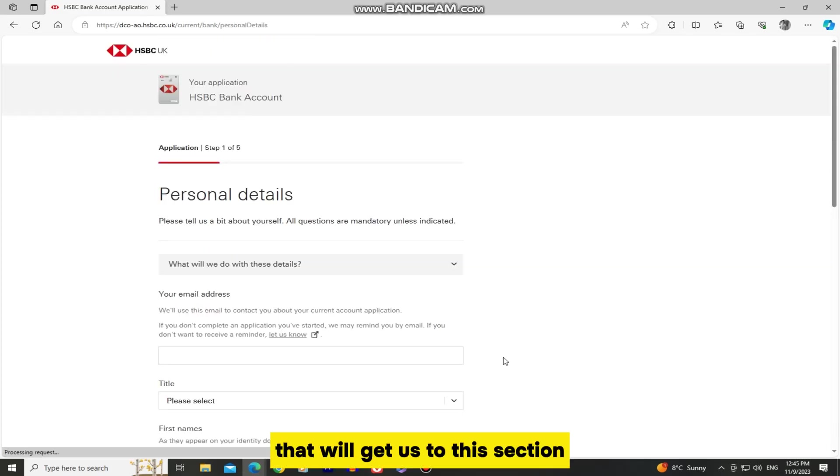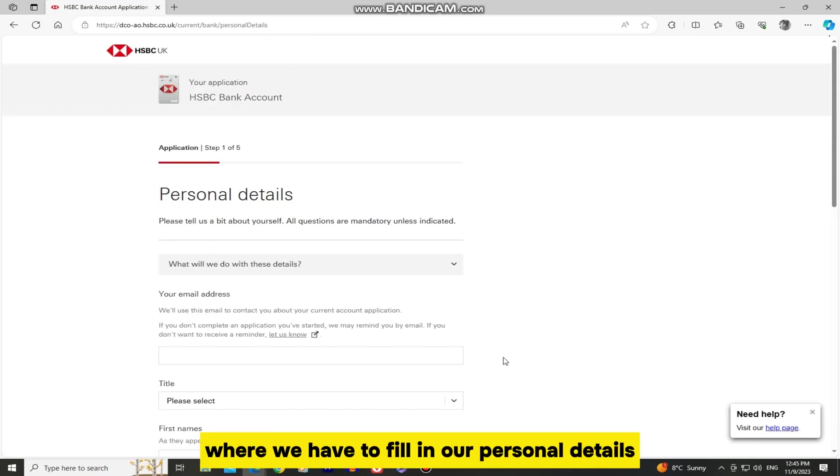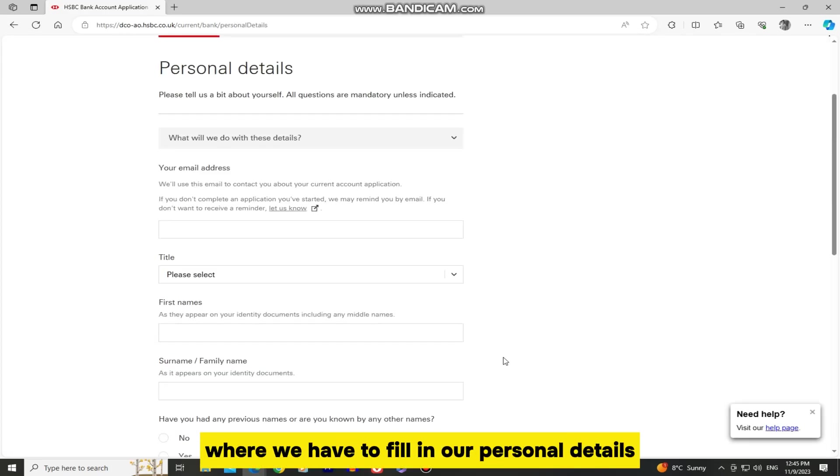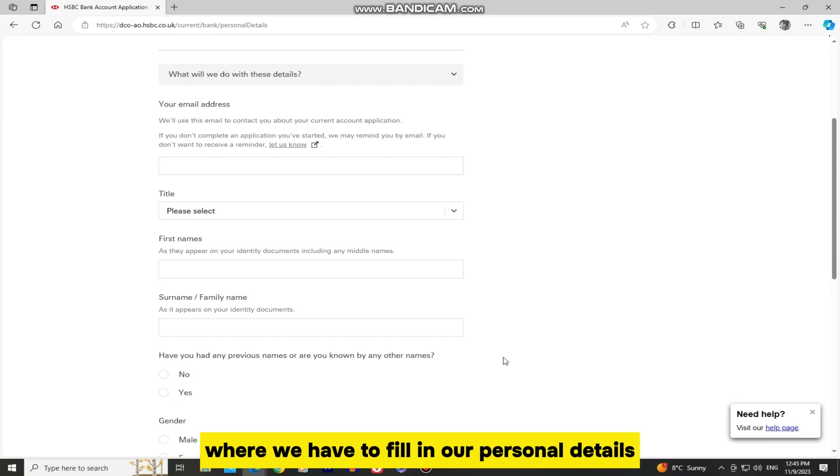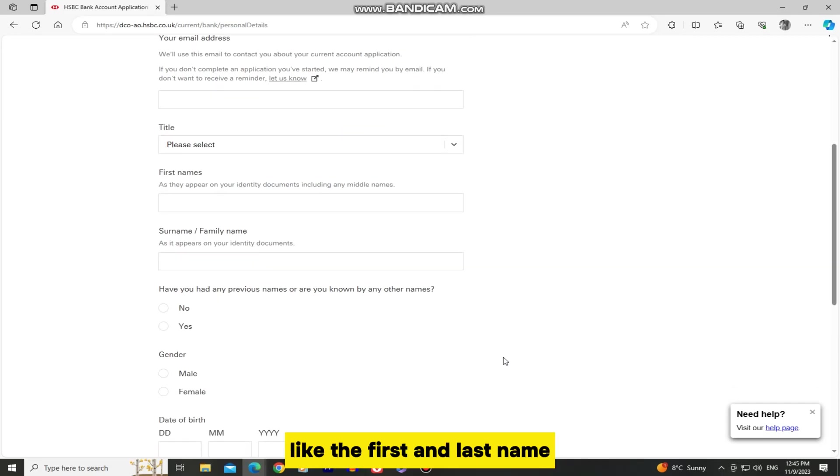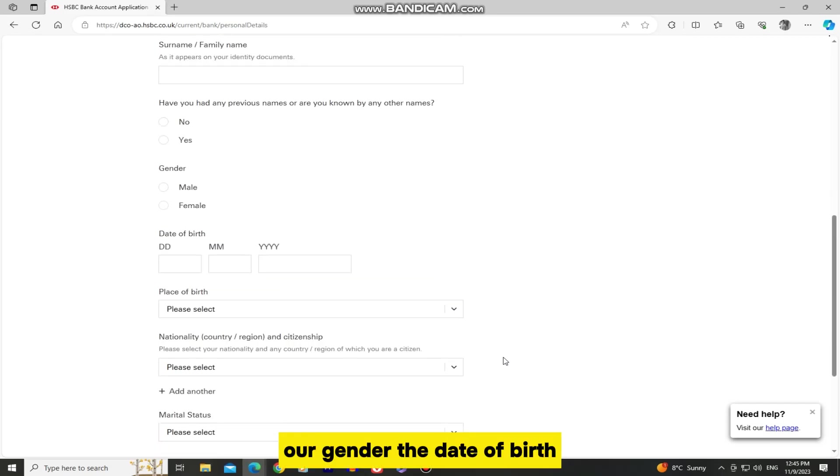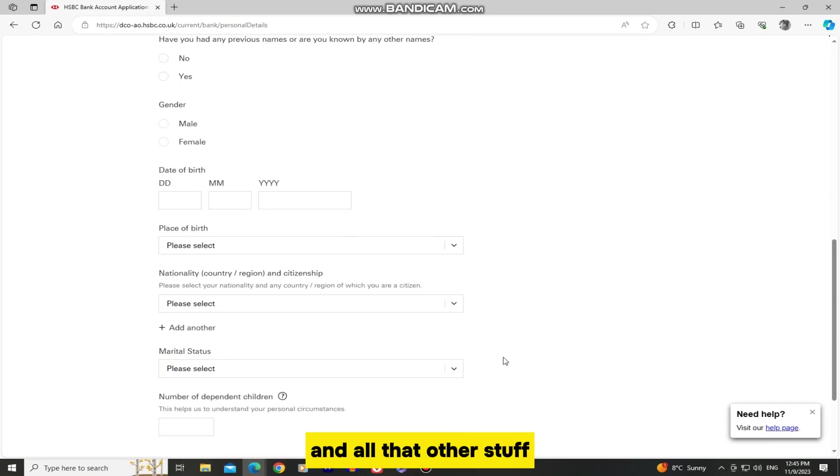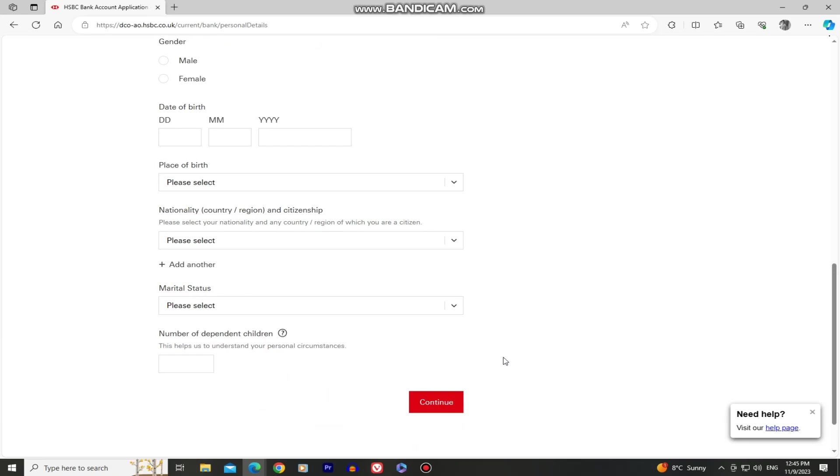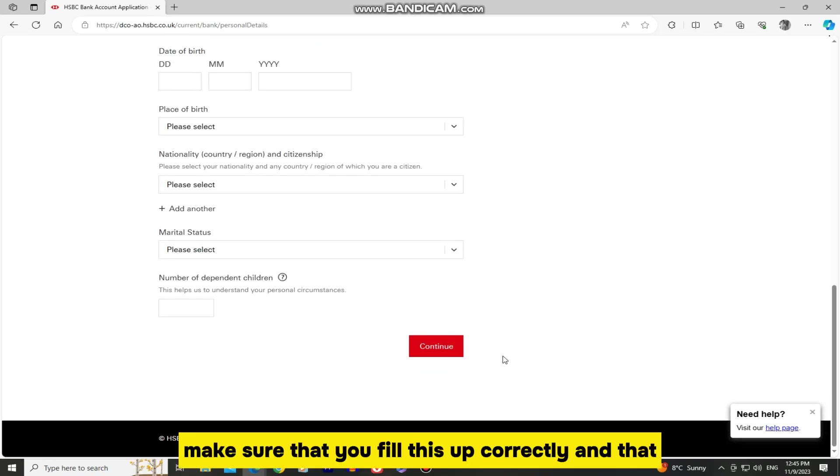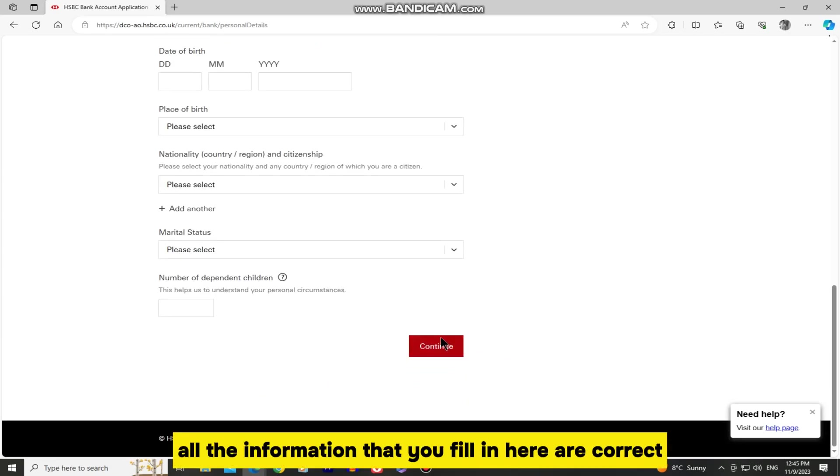That will get us to this section where we have to fill in our personal details like the first and last name, our gender, the date of birth and all that other stuff. Make sure that you fill this up correctly and that all the information that you fill in here are correct.